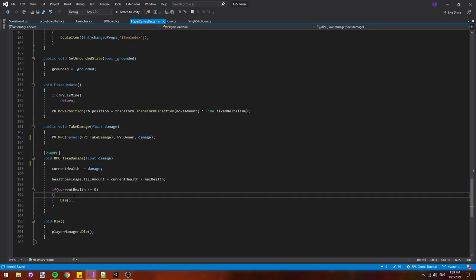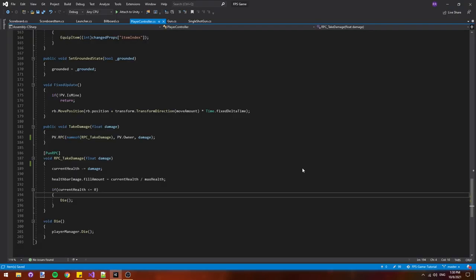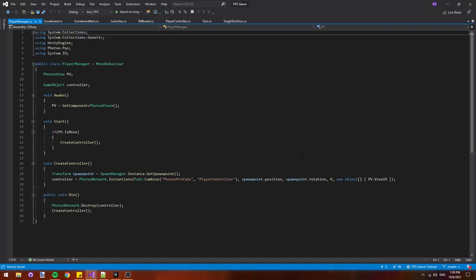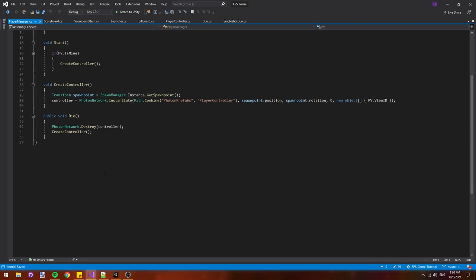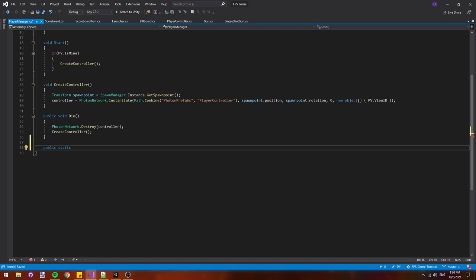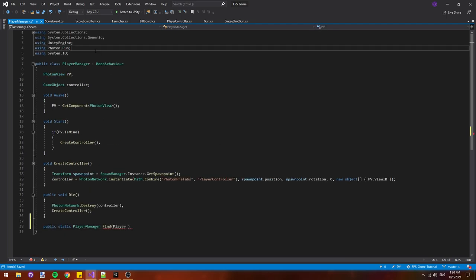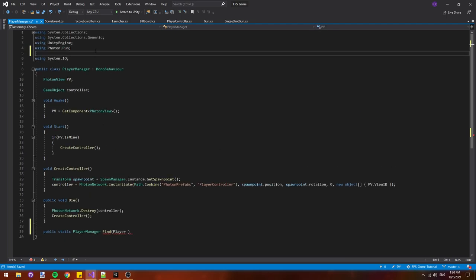With those minor fixes out of the way, let's implement kill tracking. The first thing we need to do is implement a system for players to find the player managers of other players. We need this so that when a player kills us, we can tell their player manager that they got a kill. Let's go into the player manager class and add a new public static player manager. We'll name this method find and take a parameter of type player. At the top, we'll have to add using photon dot real time, and then we'll name this parameter player.